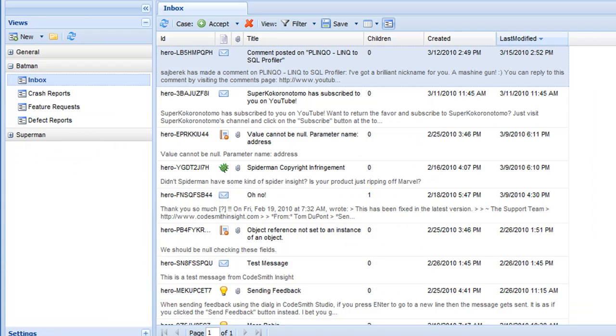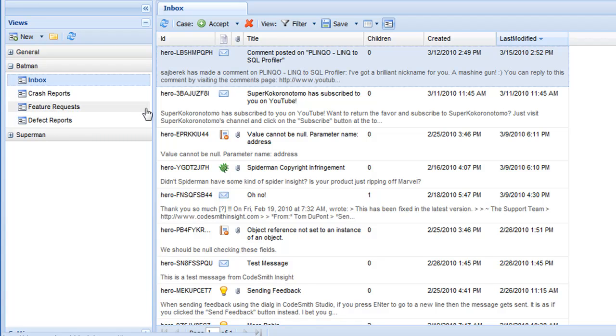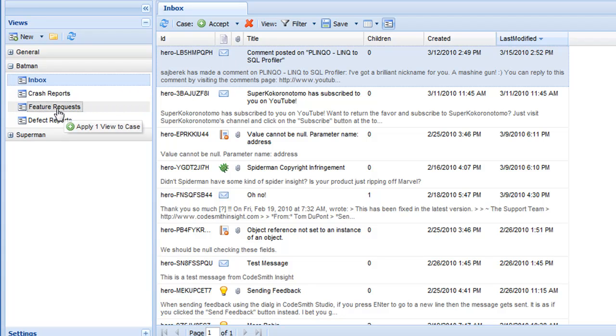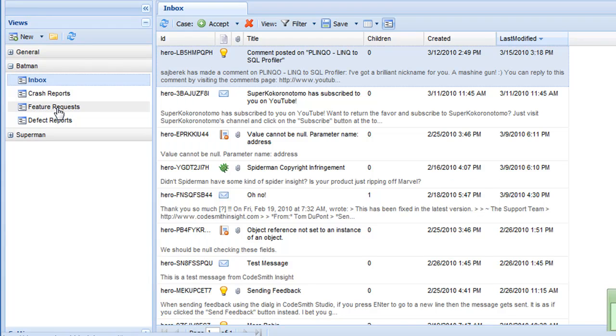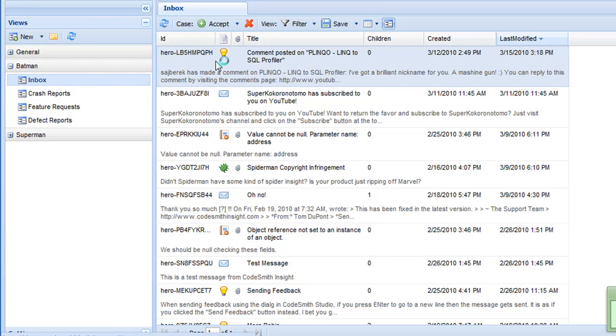One more neat thing you can do with the view tree is drag and drop cases from your views onto the nodes in the view tree to make them conform to the search criteria of the view. This means that if I'm browsing the inbox and I see an inquiry that I actually think should be a feature request, I can go ahead and drag that onto my feature request view, and that case will be updated to be of type feature request.